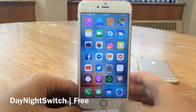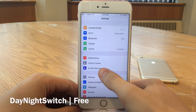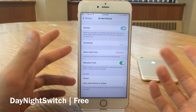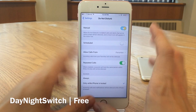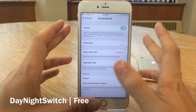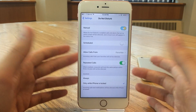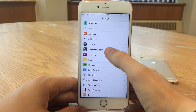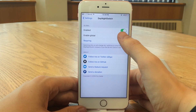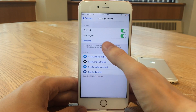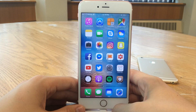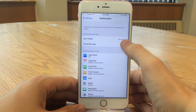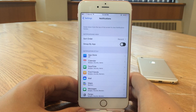Day Night Switch essentially adds a day and night theme to the toggle inside the Do Not Disturb settings. As you can see, for manual you have the night theme, and when you toggle it on it goes to a day theme — just a cool touch. You can also make it globalized so every single toggle looks like this. Go into the Day Night Switch settings and enable global, then respring. Now every single toggle has this look to it across all settings panels.